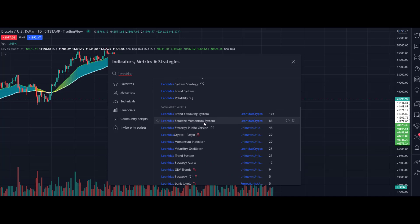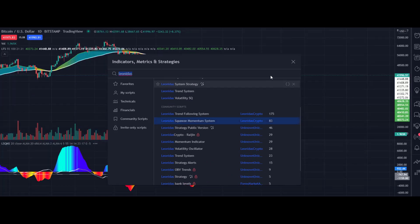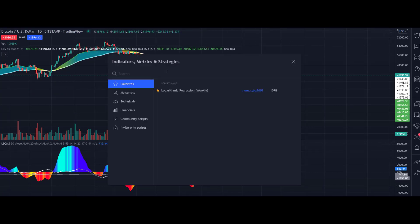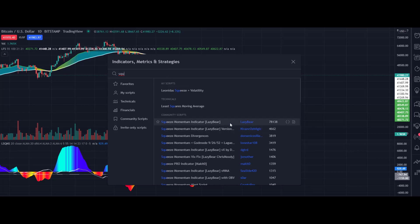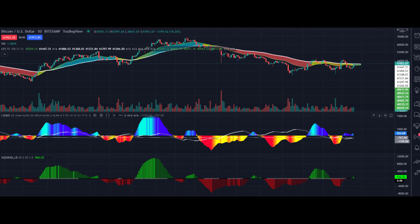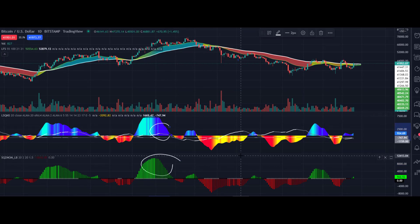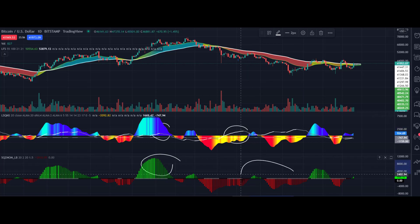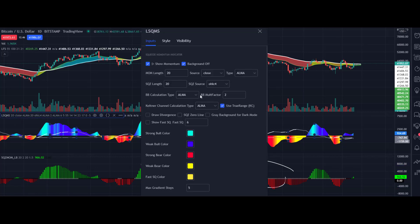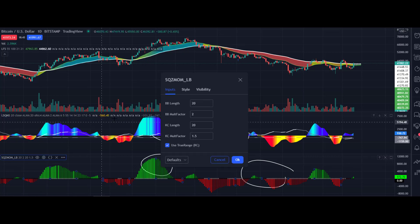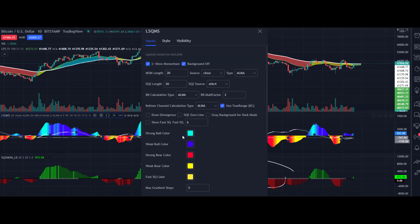You can search 'squeeze momentum' and find my Lonidas Squeeze Momentum System. If you compare it with the Lazy Bear squeeze, they look almost the same — the calculations are very similar. The key difference is that my indicator uses custom values, while Lazy Bear uses default values. Also, I use ALMA to calculate the squeeze internally, whereas Lazy Bear uses an exponential moving average, so the calculation is slightly different.